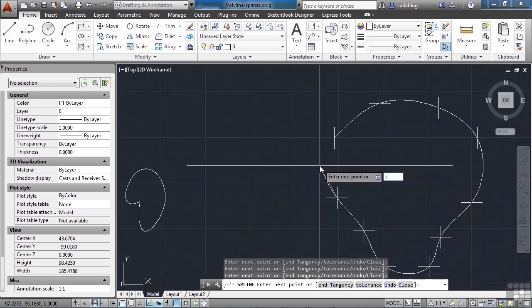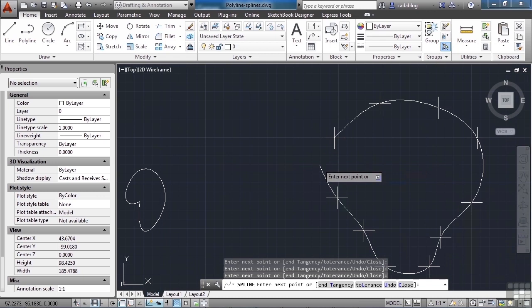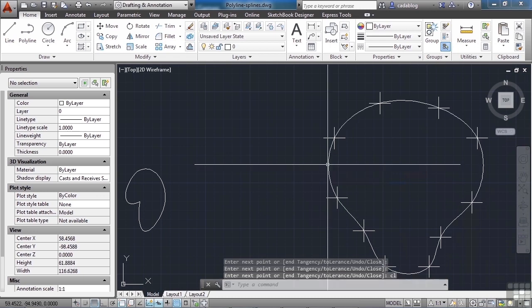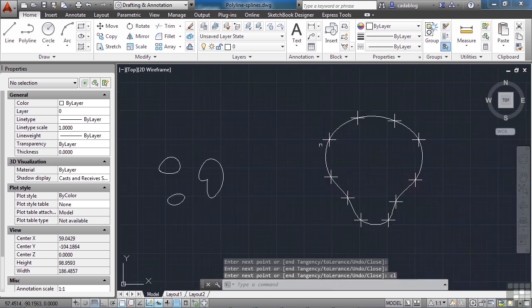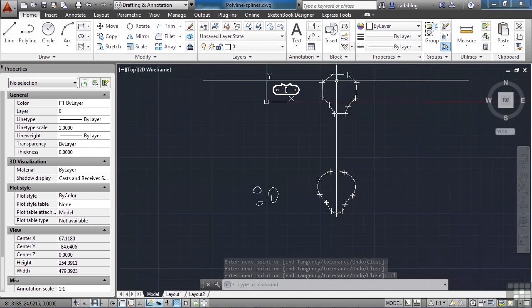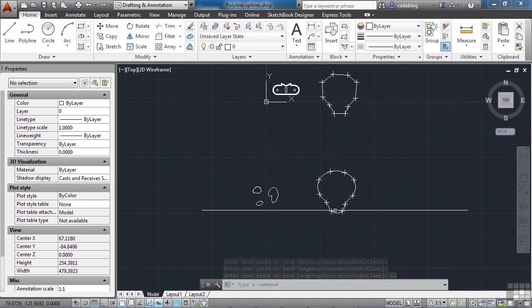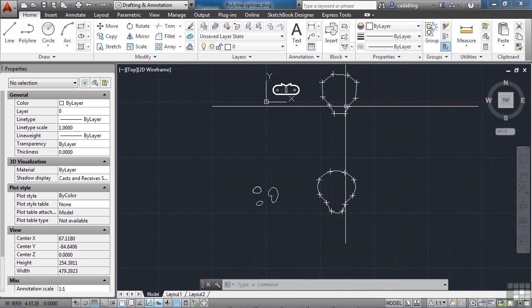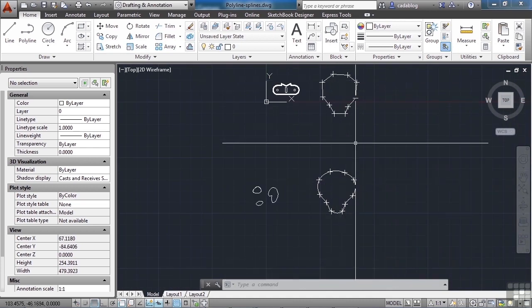To close this, I'm going to type in CL, press enter, and it will process that curve. You can see these nodes here are exactly the same.